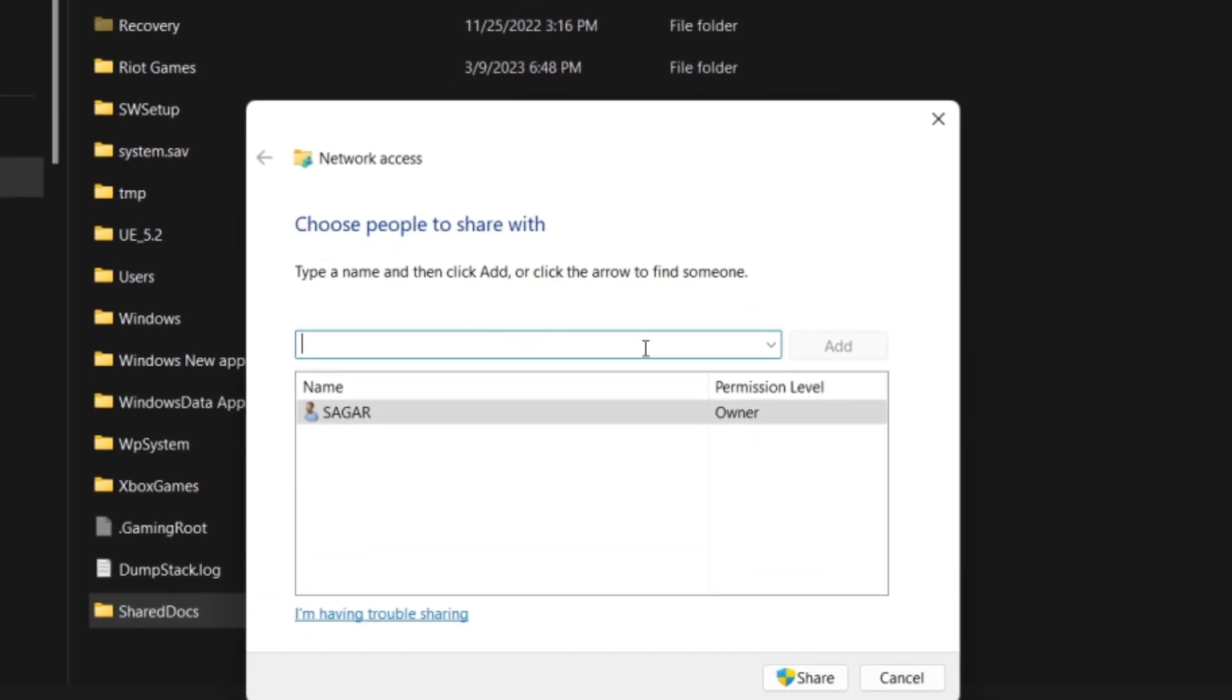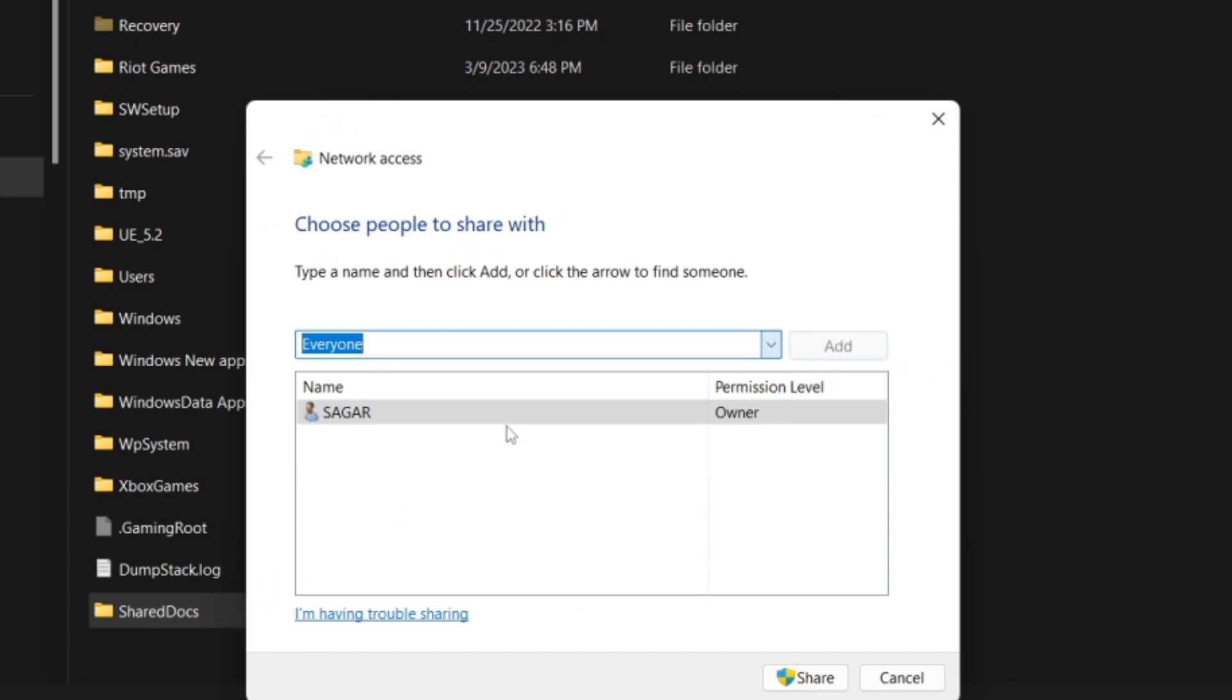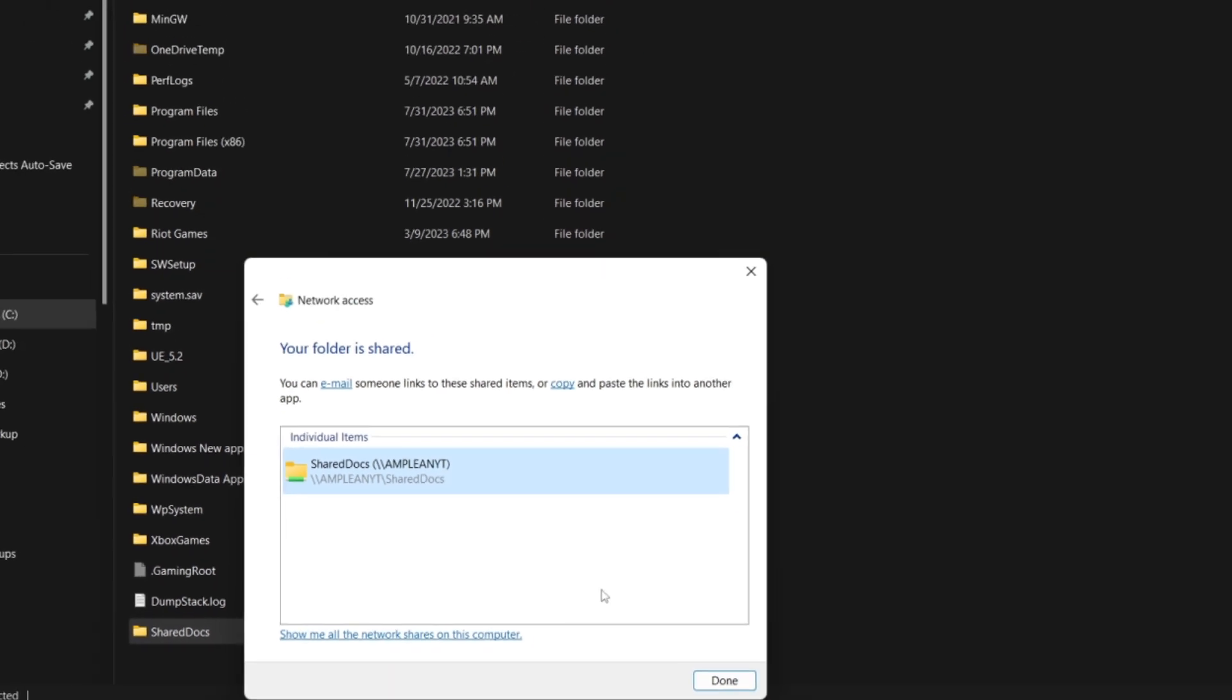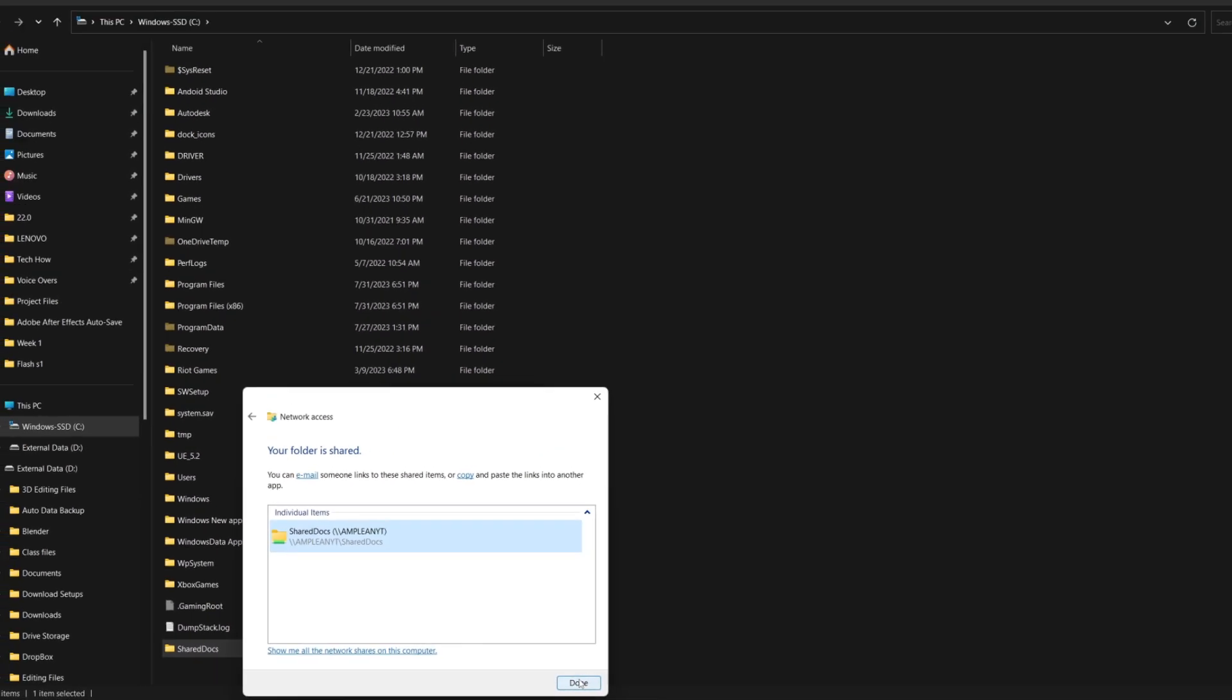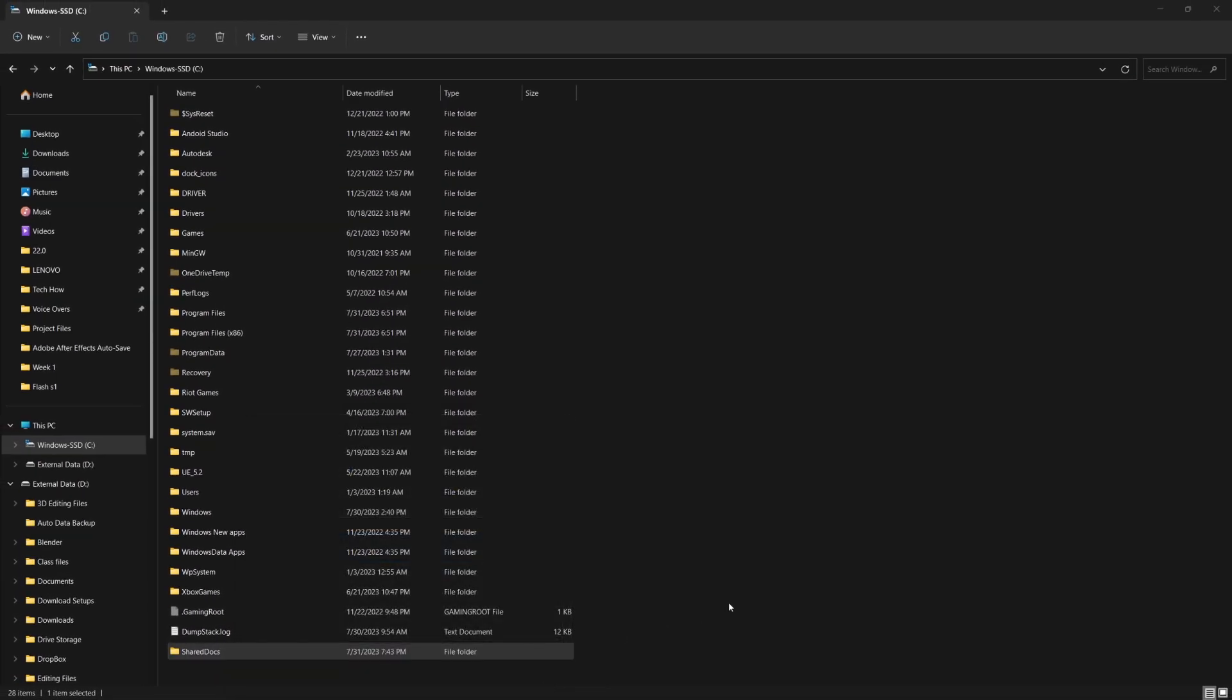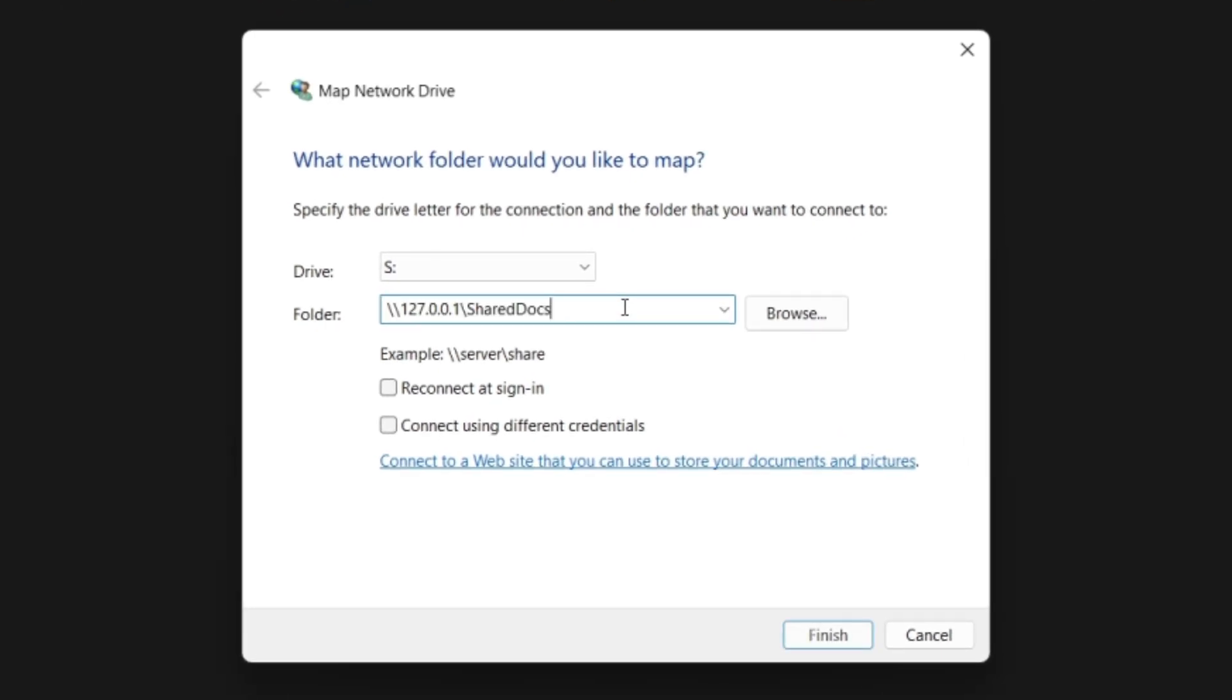Here, you can set the users who can access your files. We'll go with everyone. Click the Share button below and copy the link to the shared address. Remember, you'll have to use this exact address to map the drive. Now, on your primary PC, paste the address you copied into this folder field.